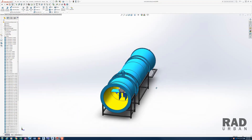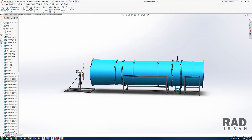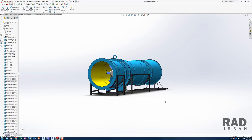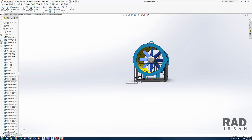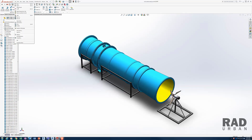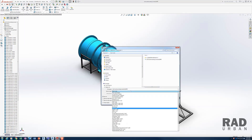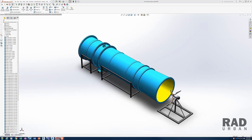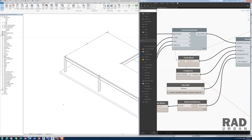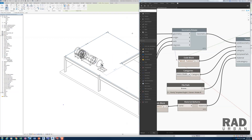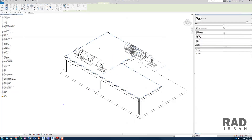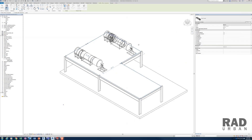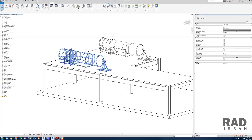Hi, my name is Glenn. I'm a Beam Specialist. This video is about how to use a Dynamo script to import a SOLIDWORKS model into Revit. There are many ways to bring a SOLIDWORKS model into Revit, but this video is specifically about bringing the SOLIDWORKS model into Revit as a Revit family.